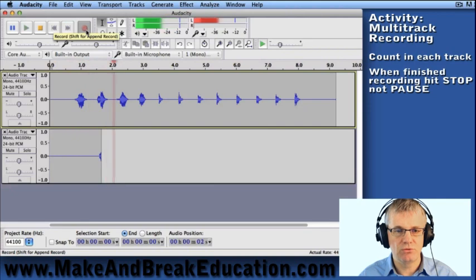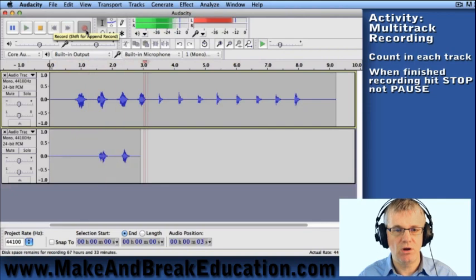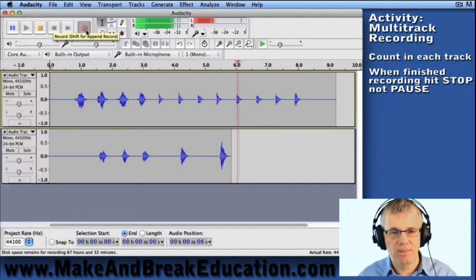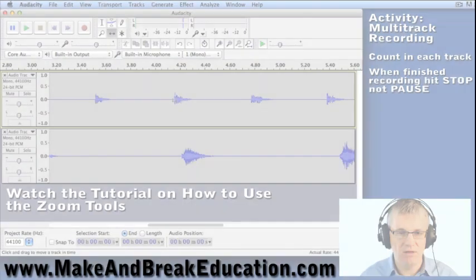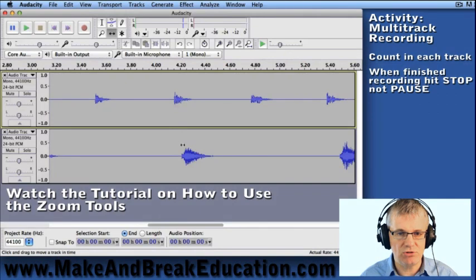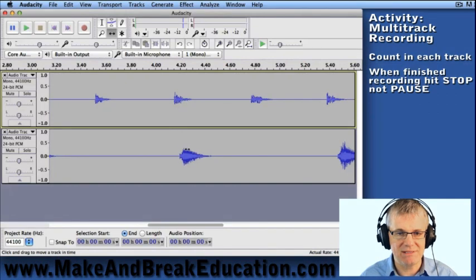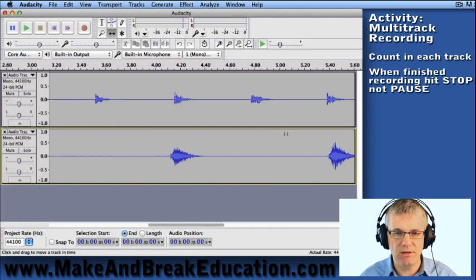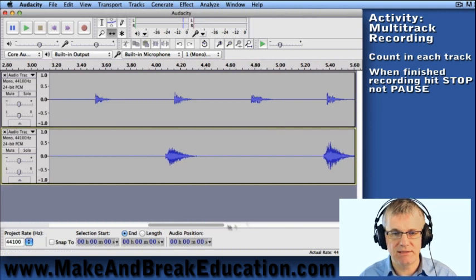One, two, three, four. Now I want these two tracks to line up exactly at the same beat, so they should be like that.